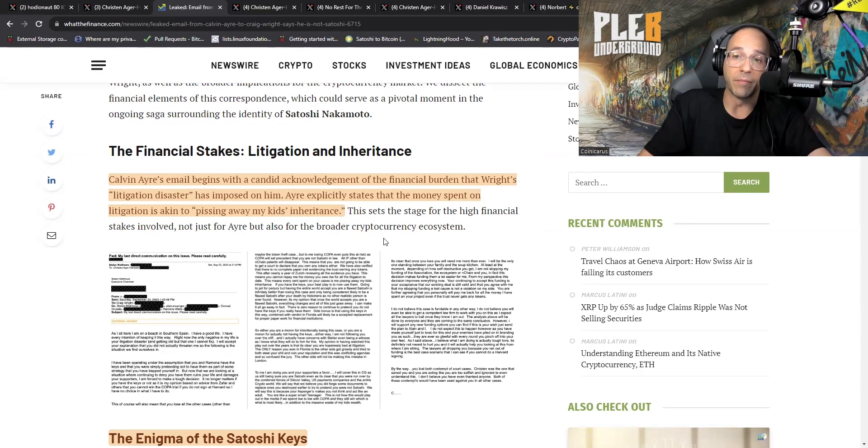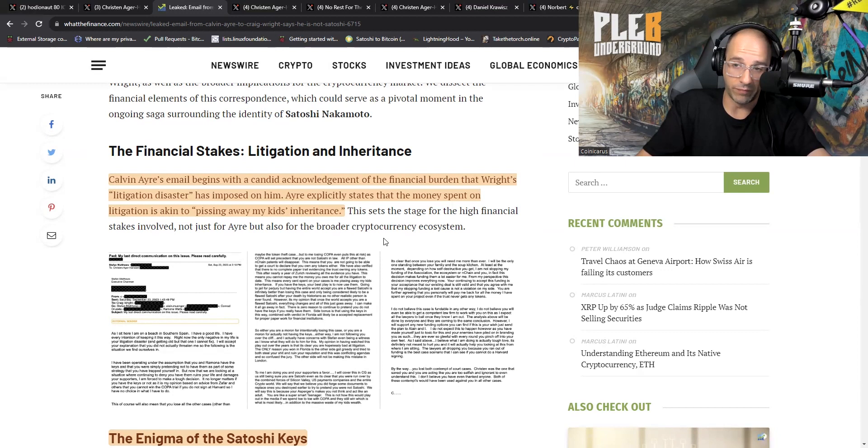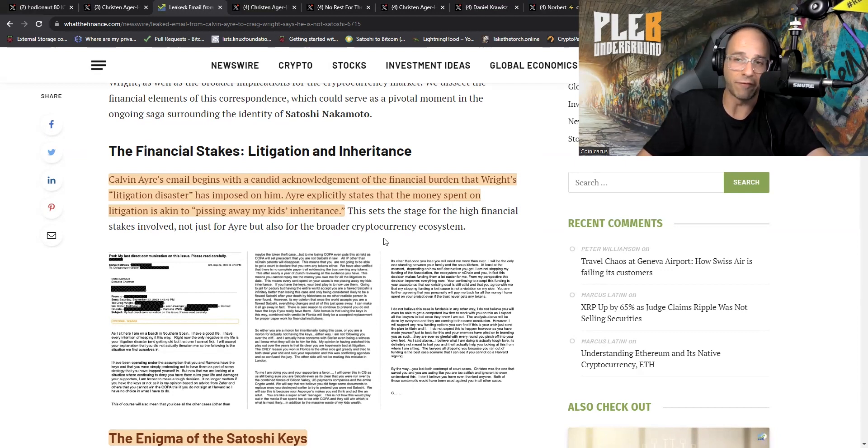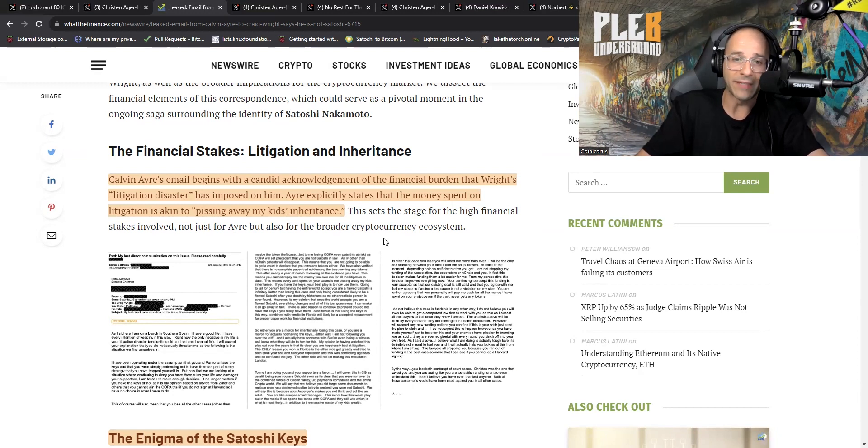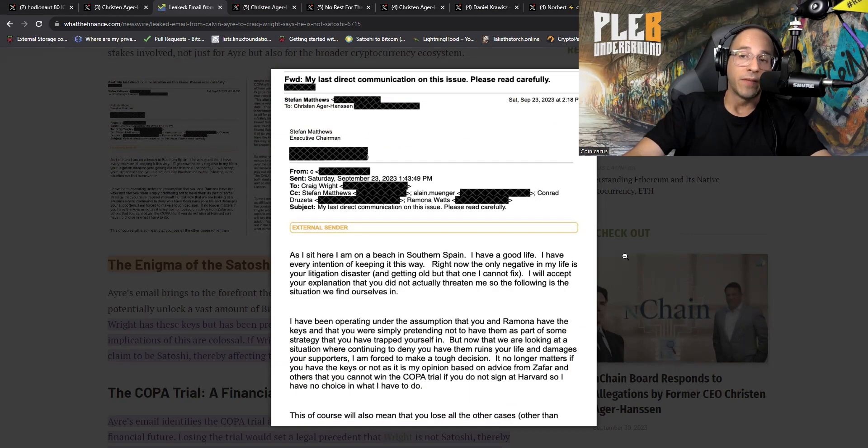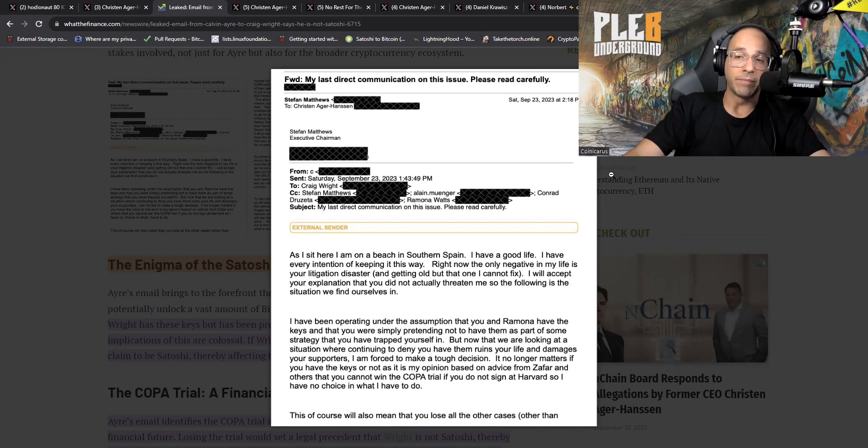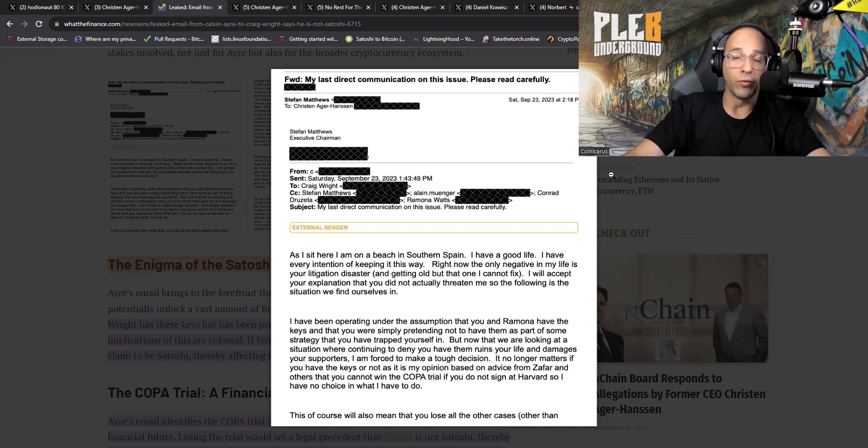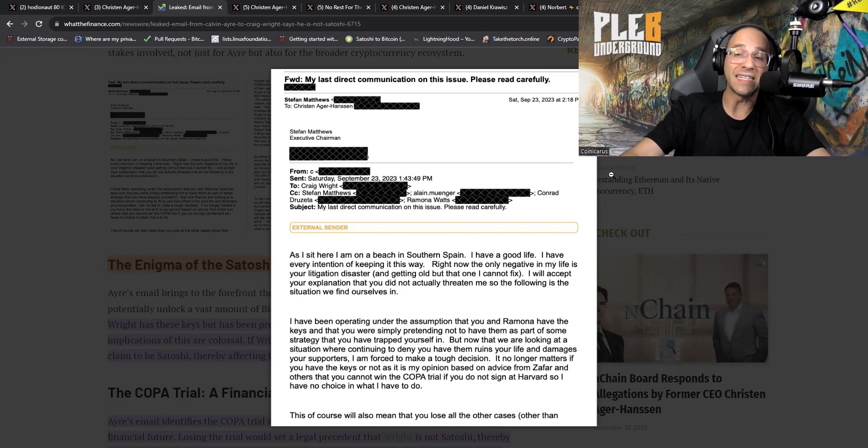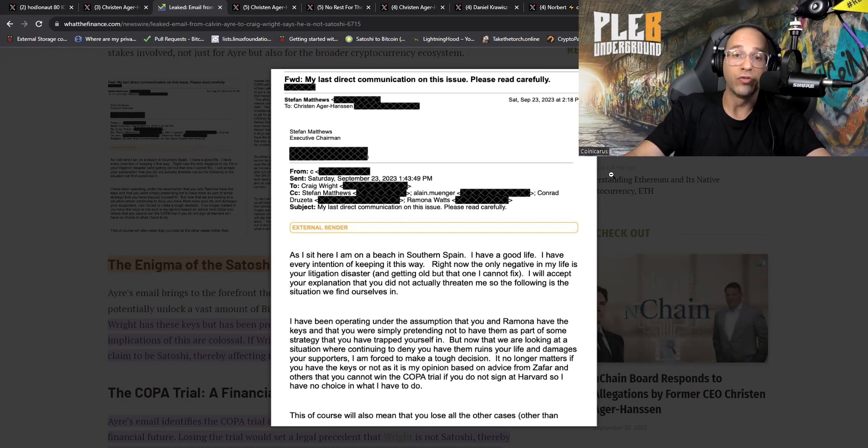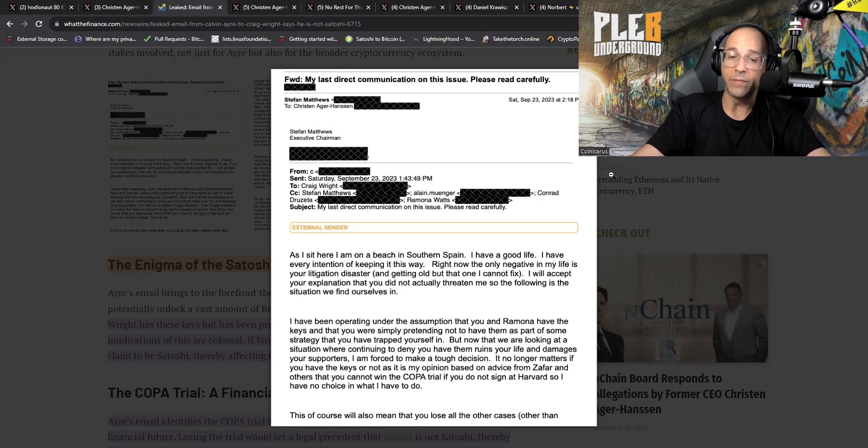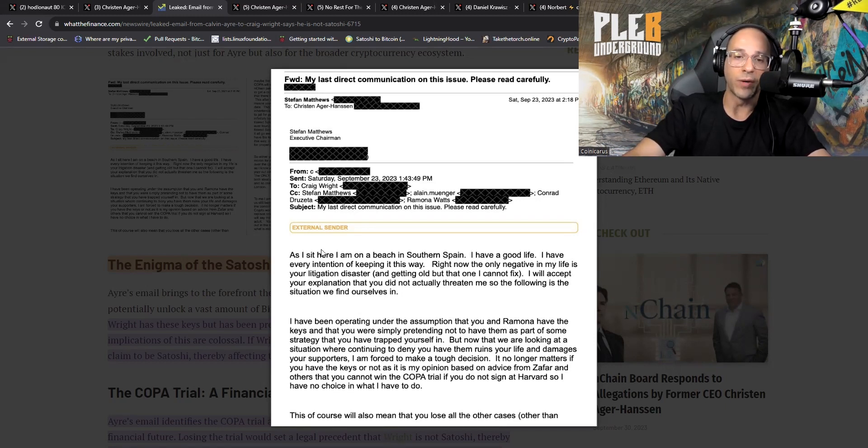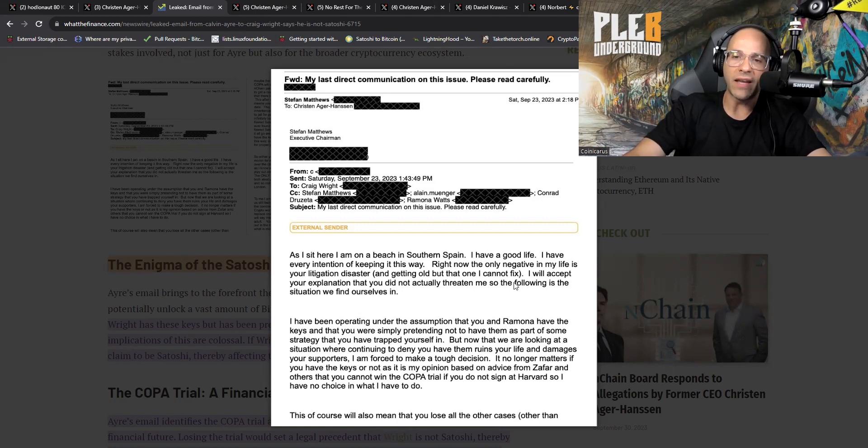Ayre explicitly states that the money spent on litigation is akin to pissing away his kid's inheritance. This sets the stage for the high financial stakes involved. Supposedly, and we haven't entirely confirmed this yet, although I will show some tweets that indicate this is an email from Calvin to Craig Wright. Let's dive into it. Here because this is the email that was being referred to.